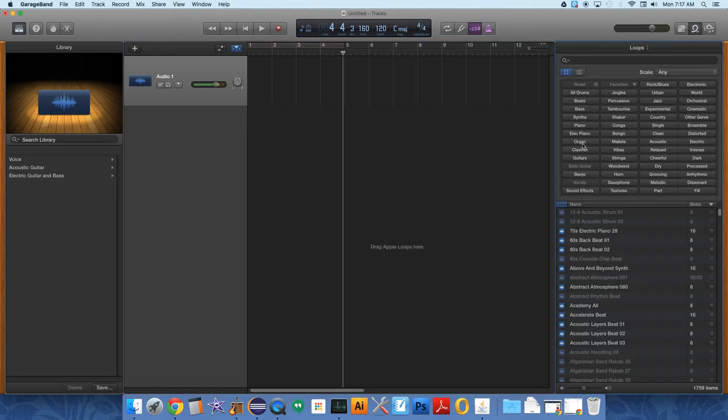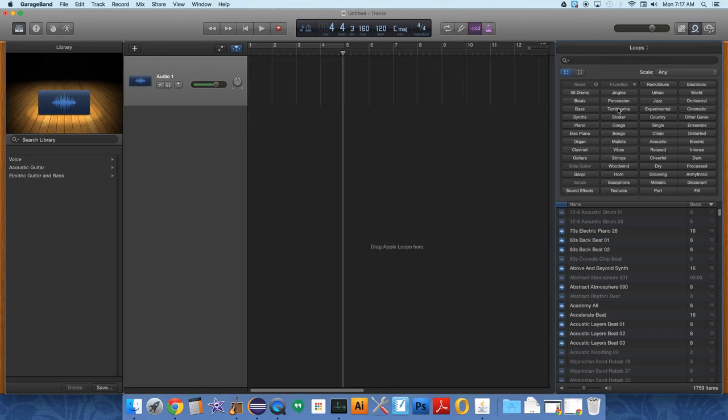But so if we go to the loops thing, one of the easiest ways to create music is just to use these loops. And you'll see what they do if you don't already know.